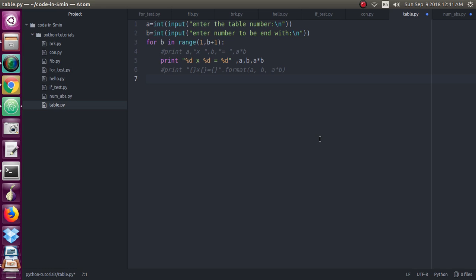The program should be for any table, so I have told you to get two inputs from the user. One is for the table number and another one is for how many numbers you want to print in the table.